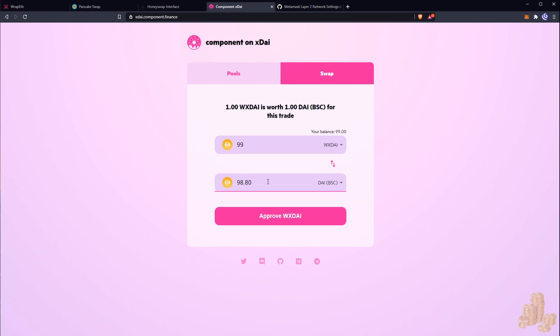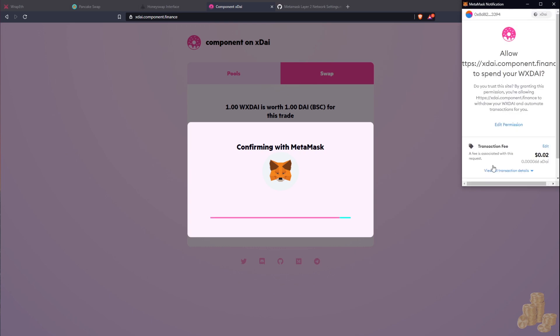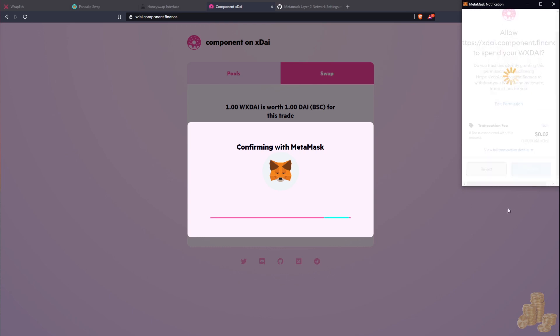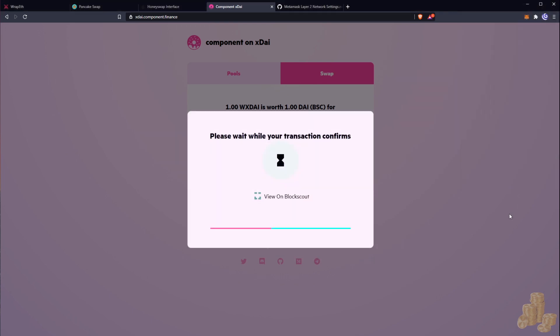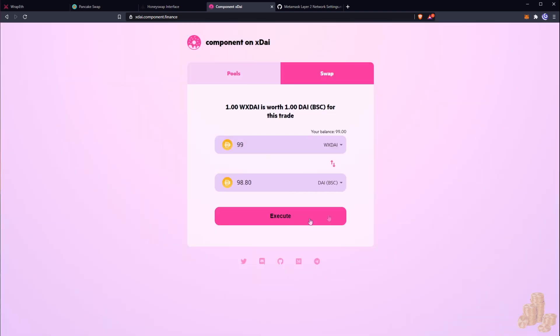Okay, it looks like I'm going to lose 20 cents but you know how it is, you got to do it for the fans. Okay, so let's just approve our transaction here. Okay, and confirm this. And there we go, that's all done.